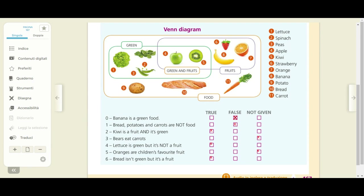Numero one: bread, potatoes and carrots are not food. Il pane, le patate, le carote non sono cibi — voi sicuramente avrete messo falso. Osserviamo però anche il diagramma di Venn: all'interno dell'insieme universo del food abbiamo proprio bread, potatoes and carrots — il pane, le patate e le carote — per cui questa frase è assolutamente falsa.